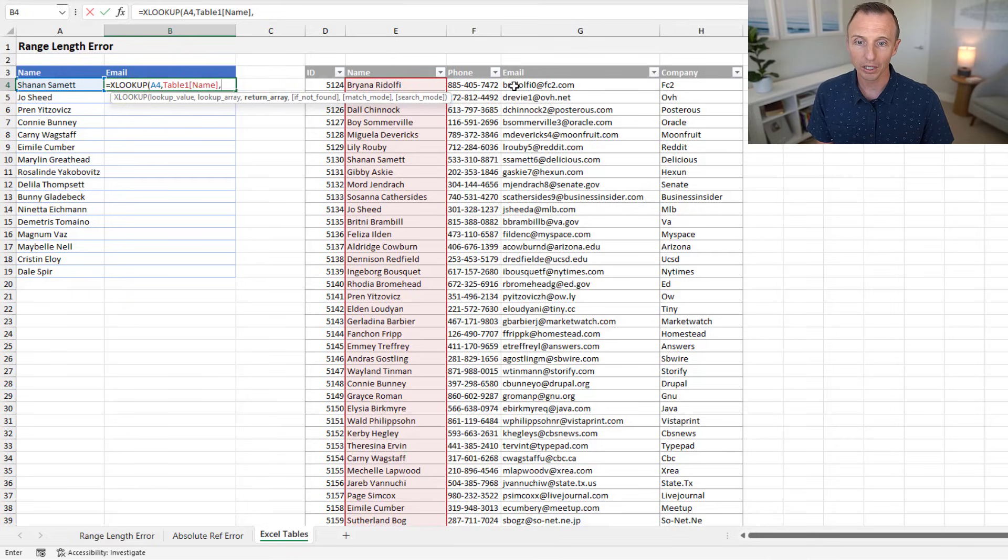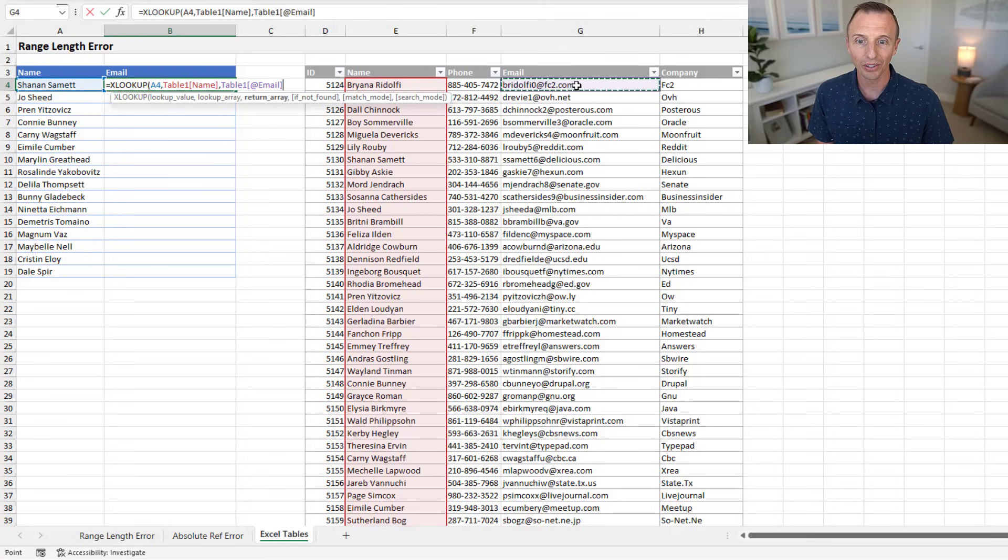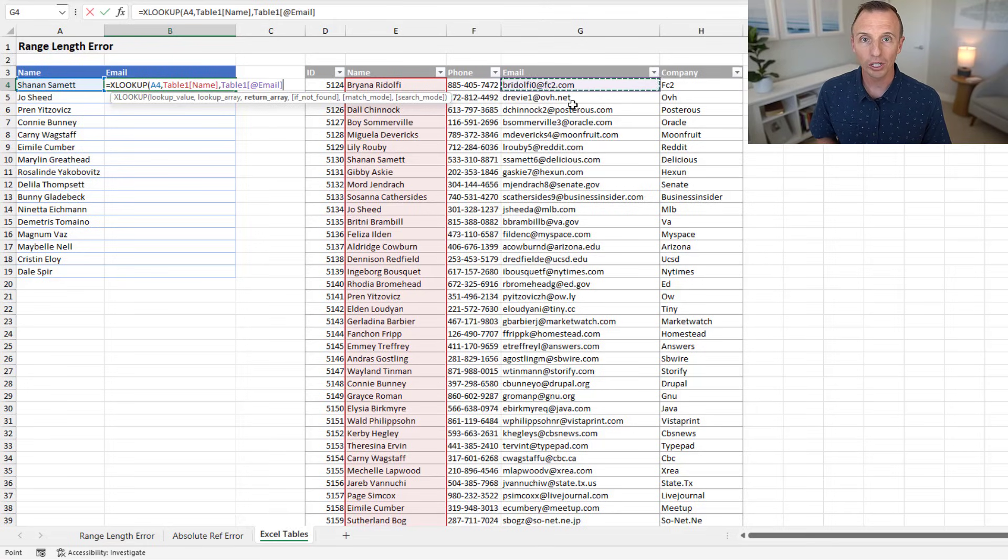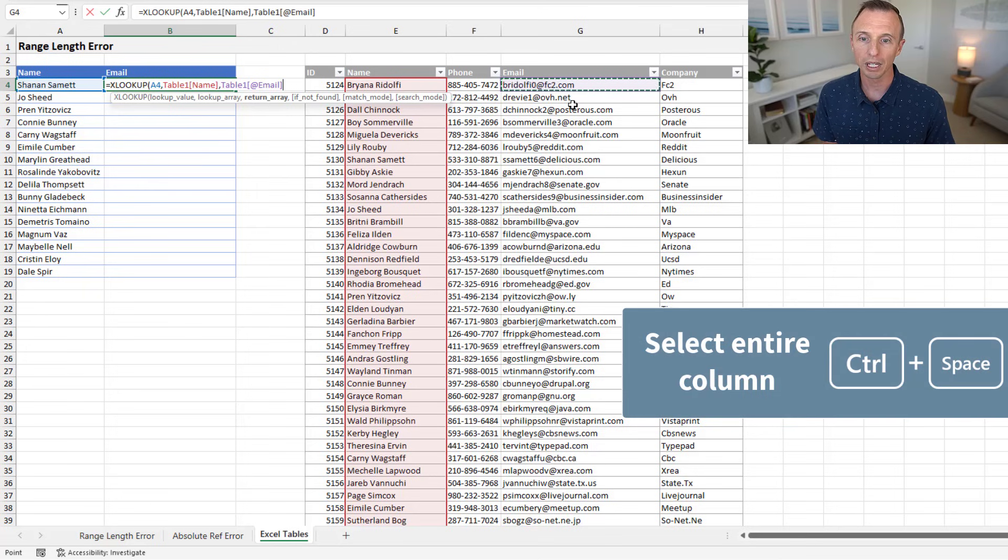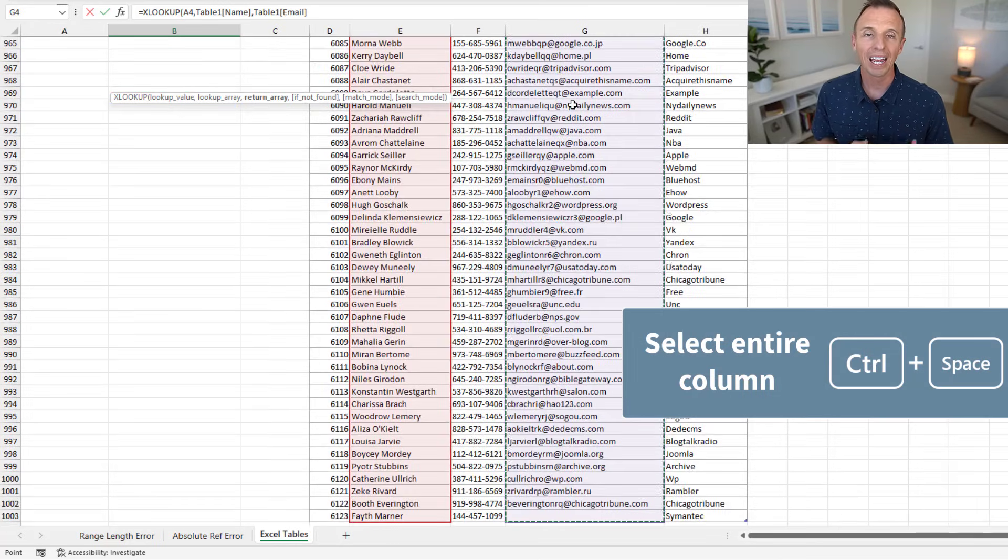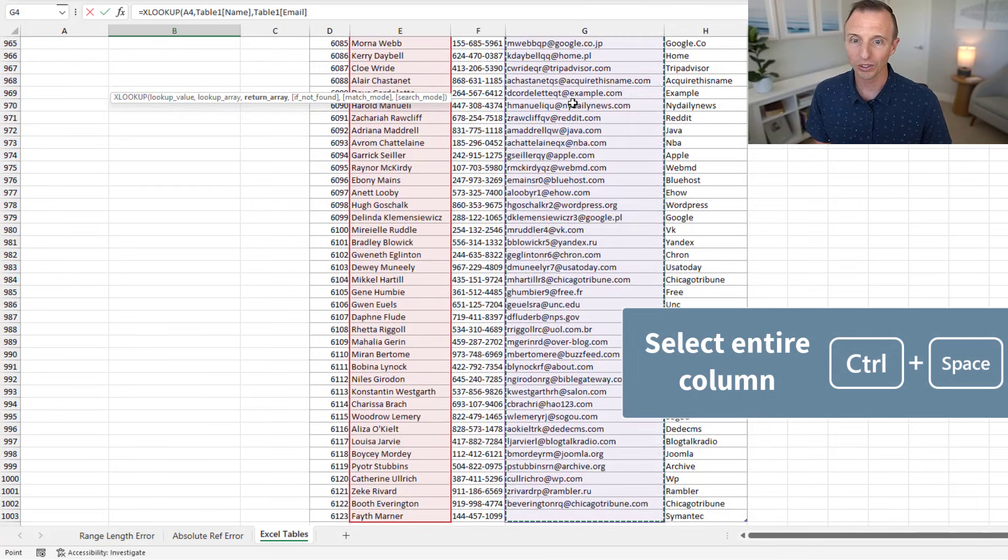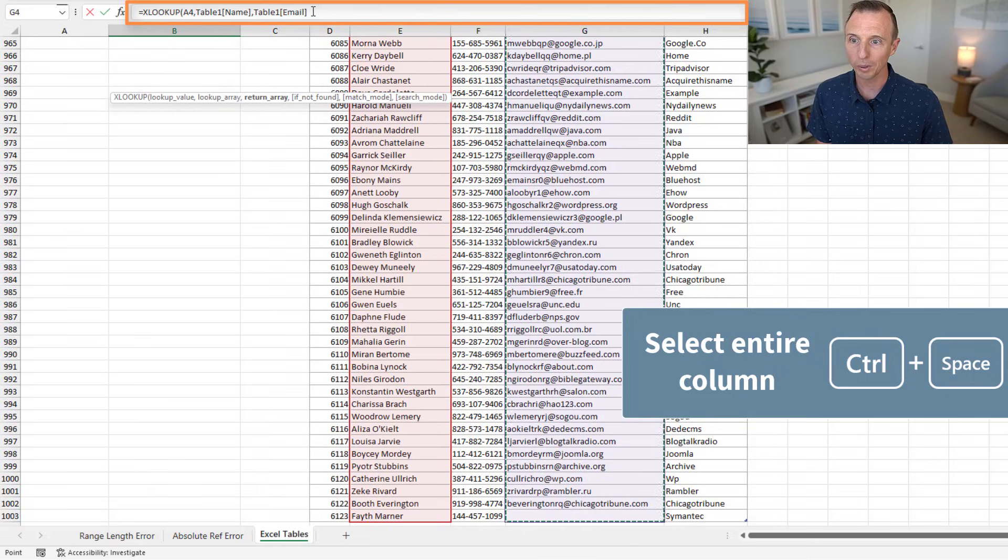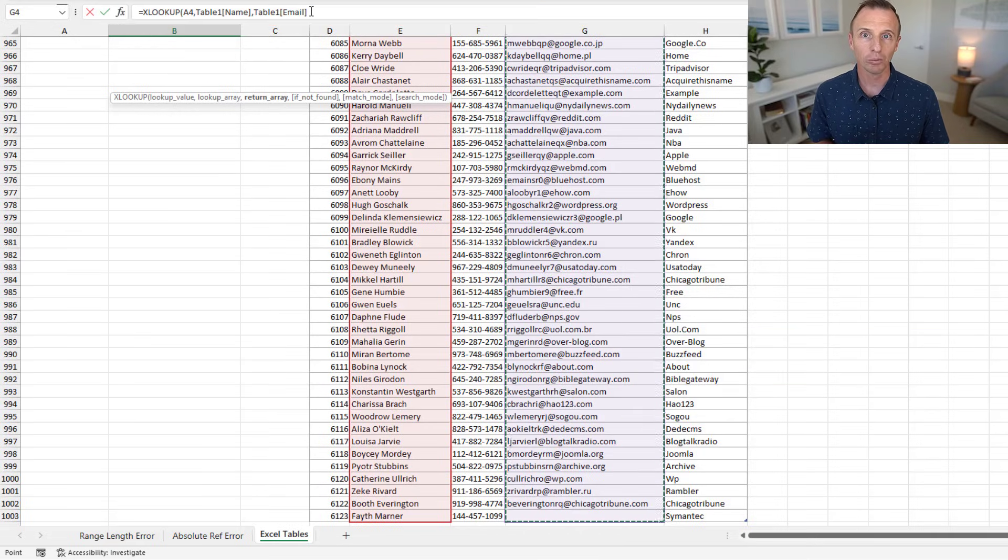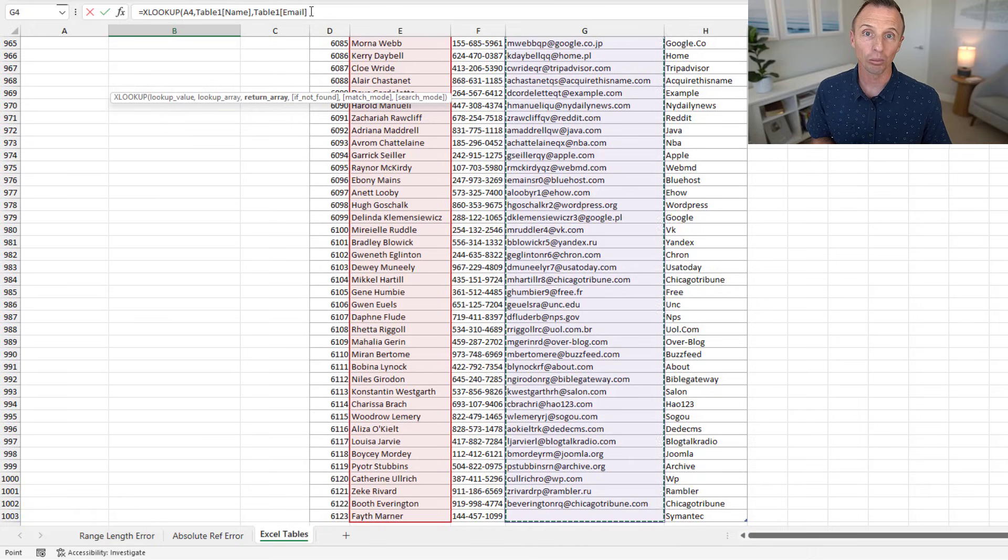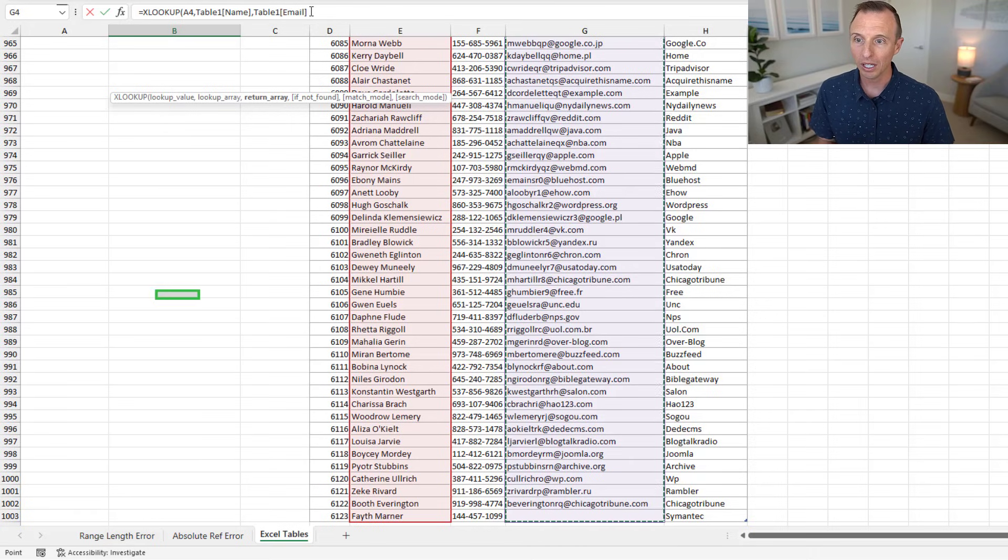And there's a keyboard shortcut for that as well. So I'll type a comma here, and then we can arrow over or just select any cell inside the email column here. And the keyboard shortcut is Control-Space. So hold Control and press Space. And that will, again, make reference to the entire column. We can see it up here in the formula bar. We now have reference to the entire email column, even if there are blank cells in this column.